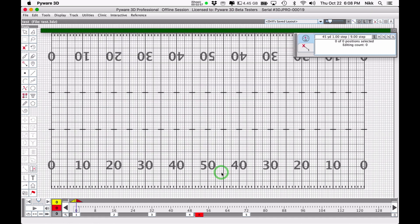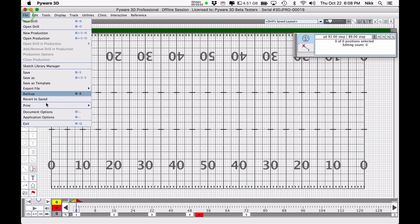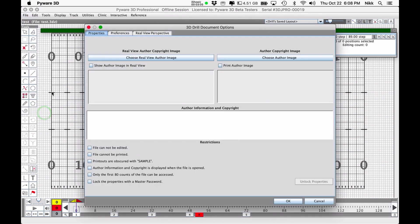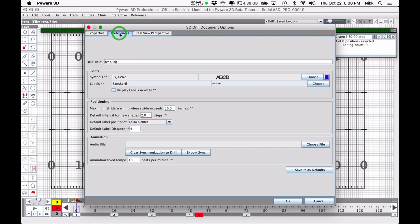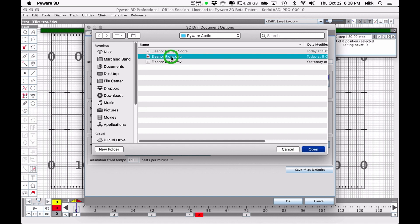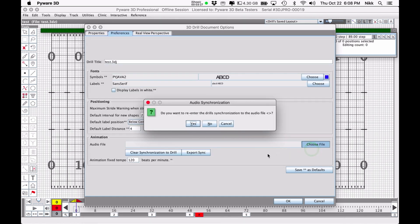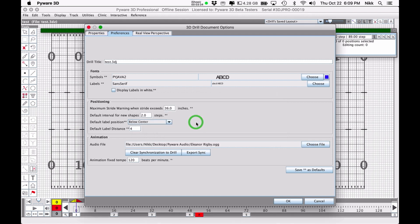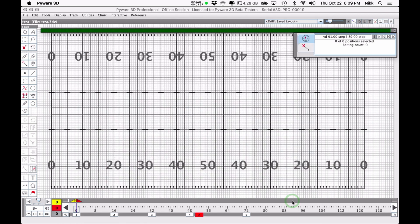Once that's done, we come back over to our PyWare project, and we go into File and Document Options. Under the Preferences tab, you're going to see a section called Animation, and there's an area to add an audio file. I'm going to choose the EleanorRigby.ogg file. Note that I could also choose the WAV file because it can take WAV or MP3, it's just best to use OGG files. It's going to ask if you want to re-enter drills, just always hit yes. Then hit OK. Right now nothing has happened, and nothing will happen until you press either the play arrow or the speaker icon.